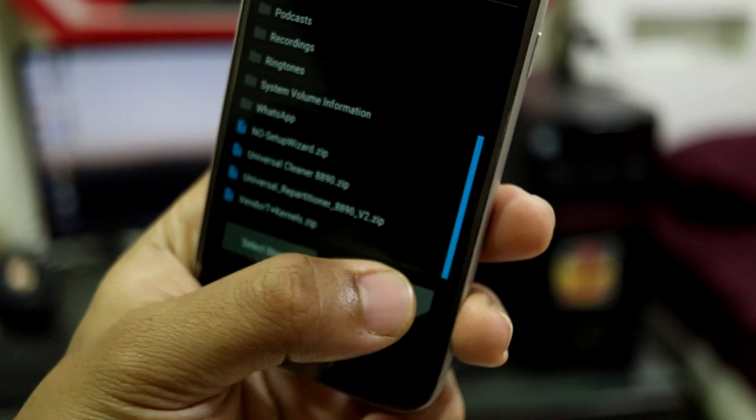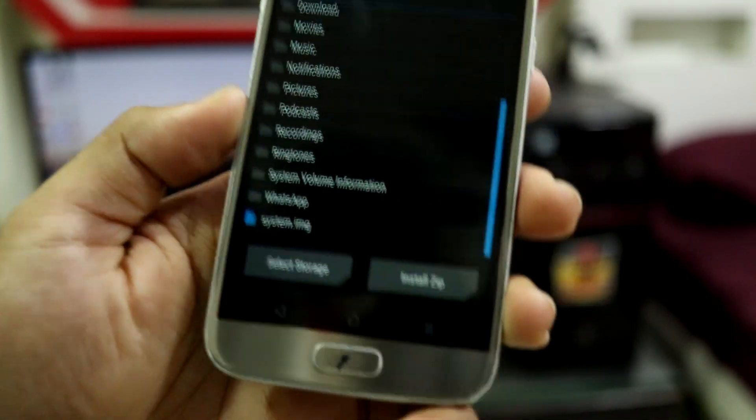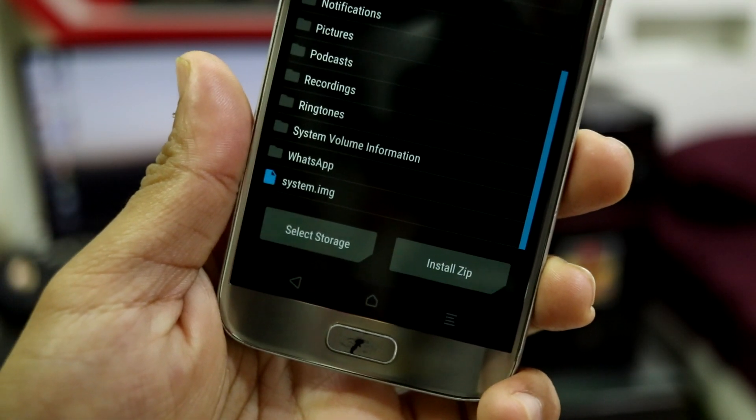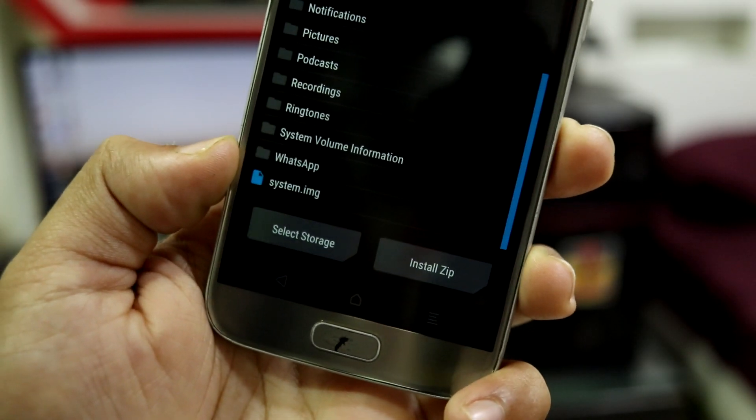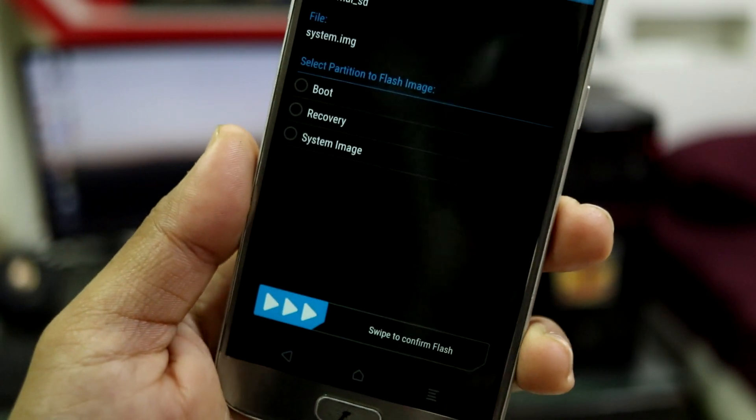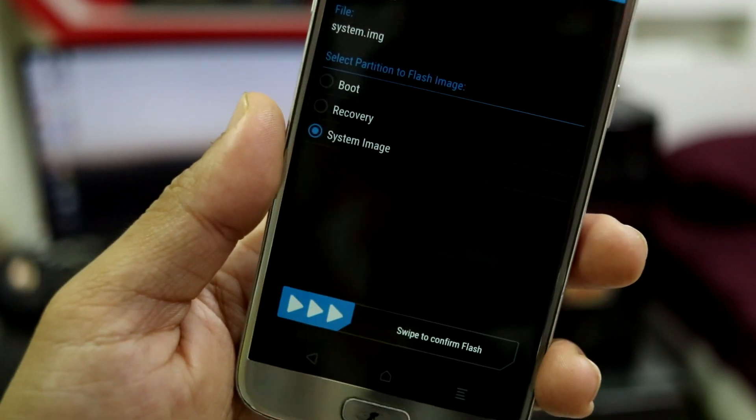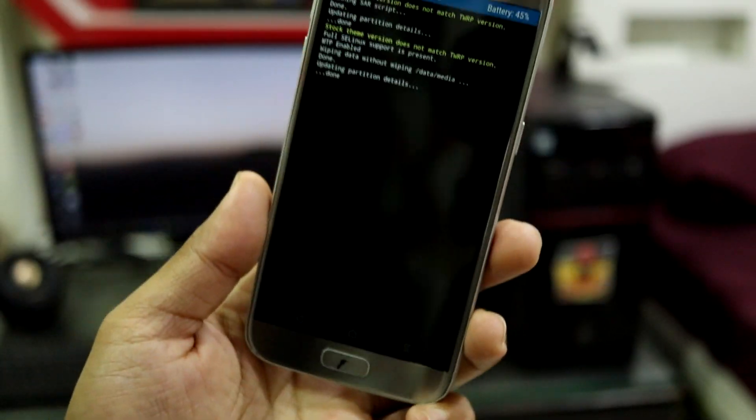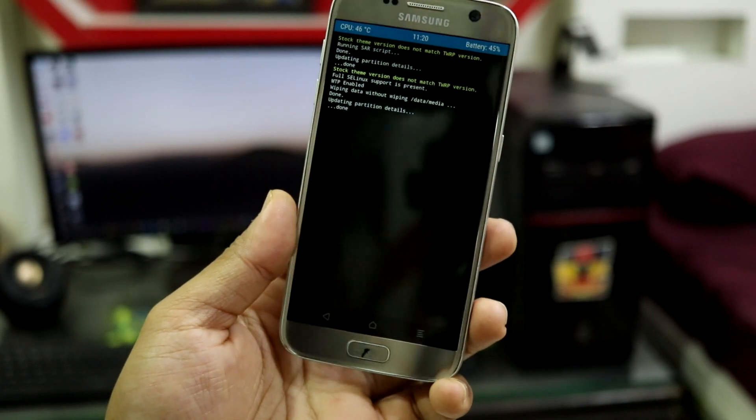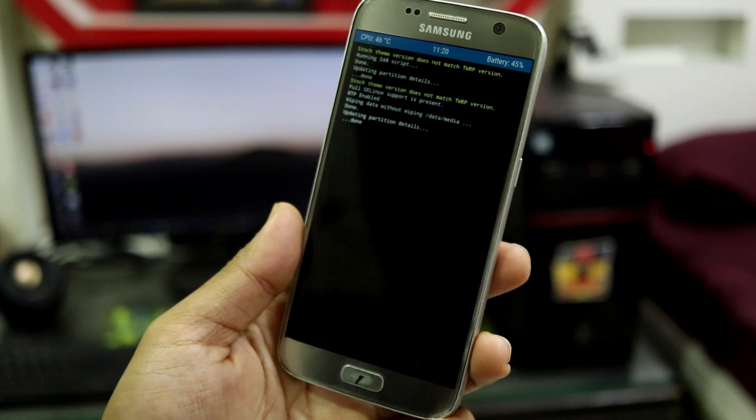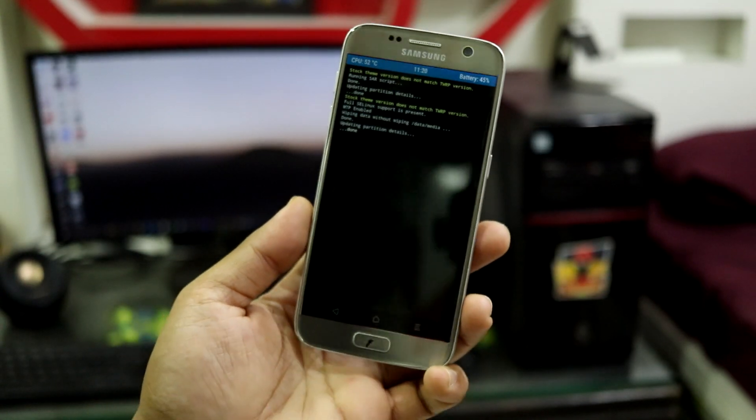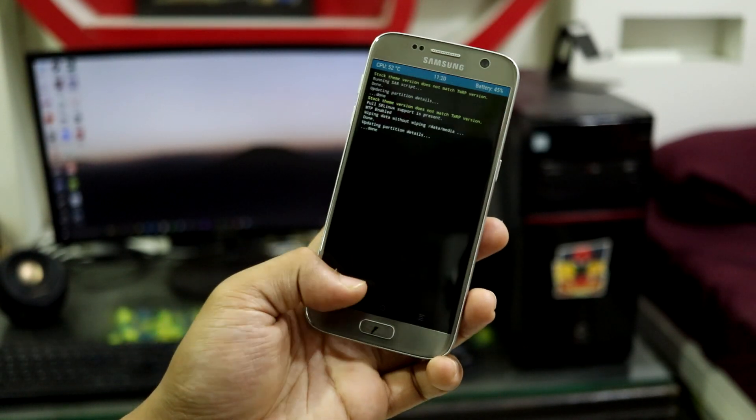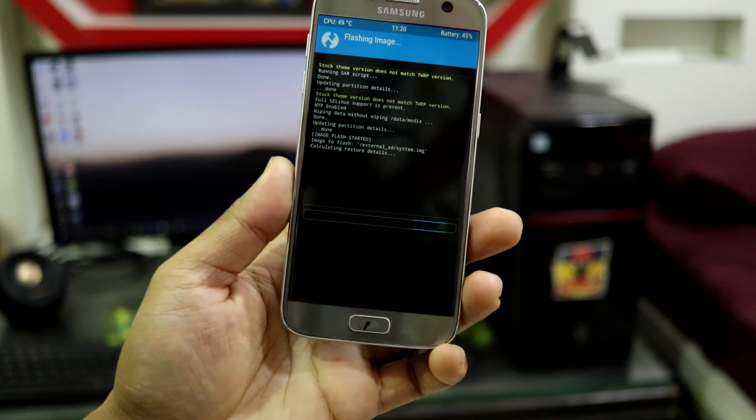Choose install image. This is a system image you have to flash now. To get the system image, download the zip which is the images, extract it, and you'll find the system image. Flash this as system. This might take a bit of time because it's like 6 GB of file, so you have to wait.